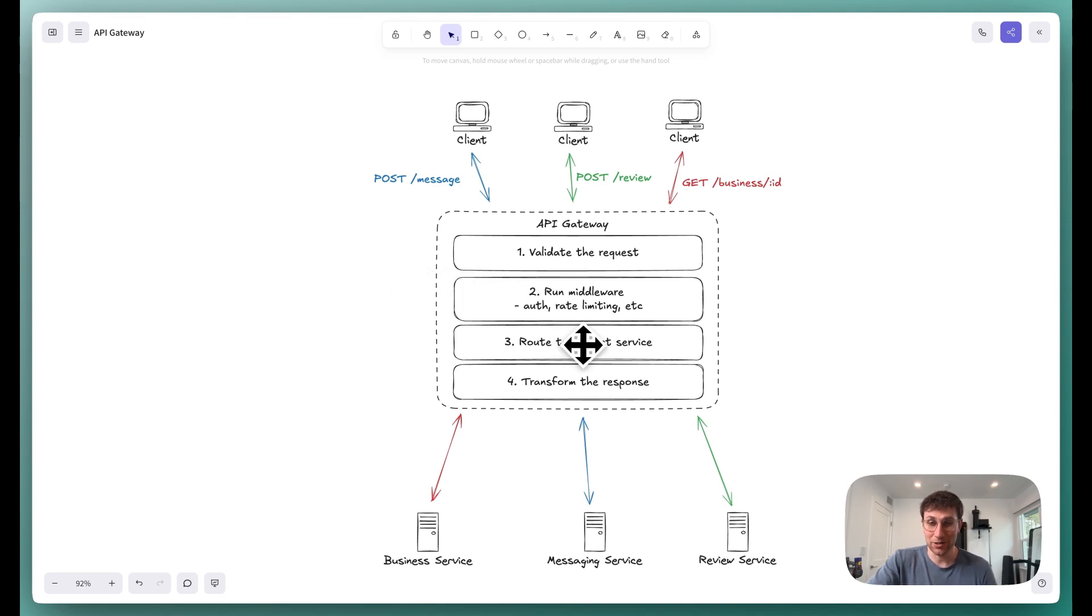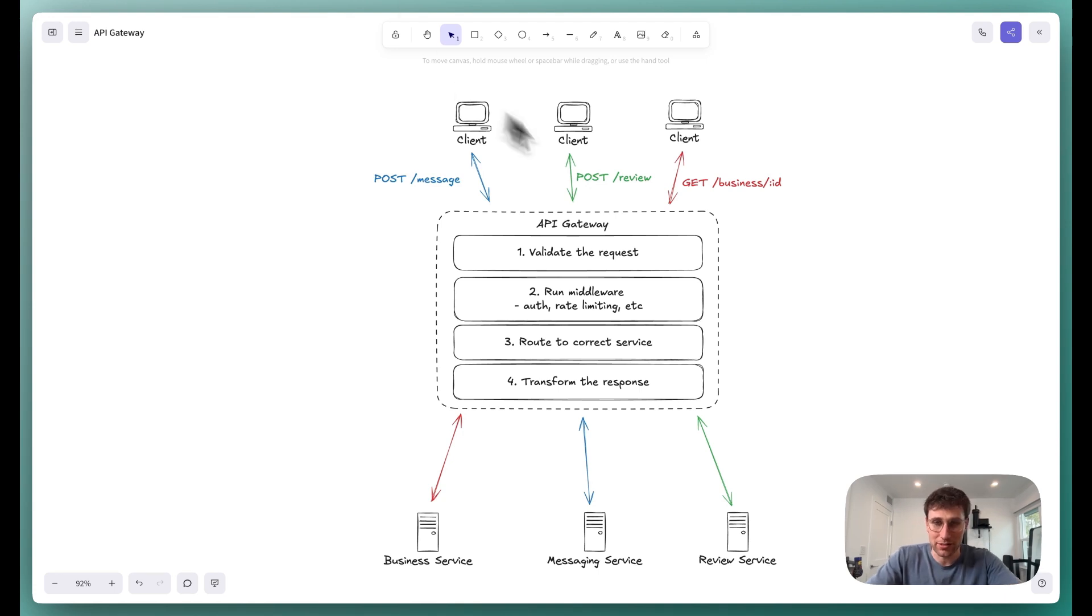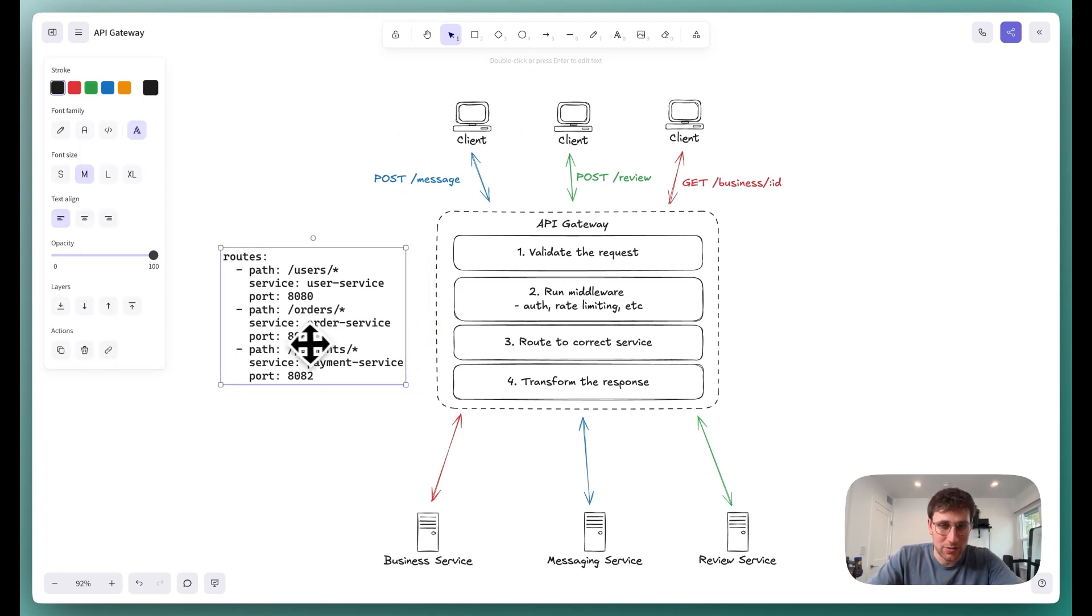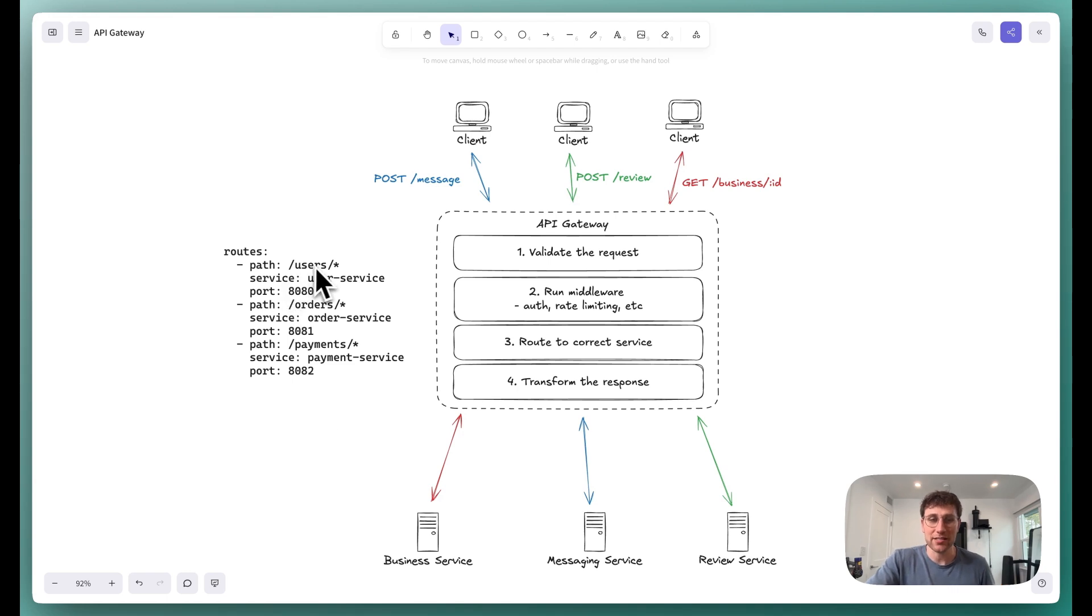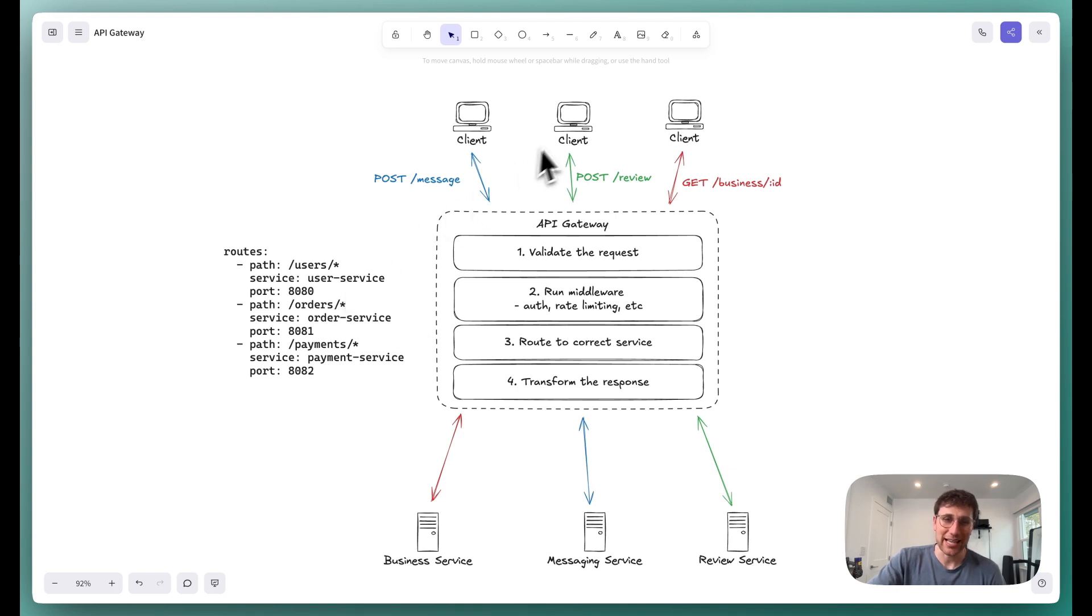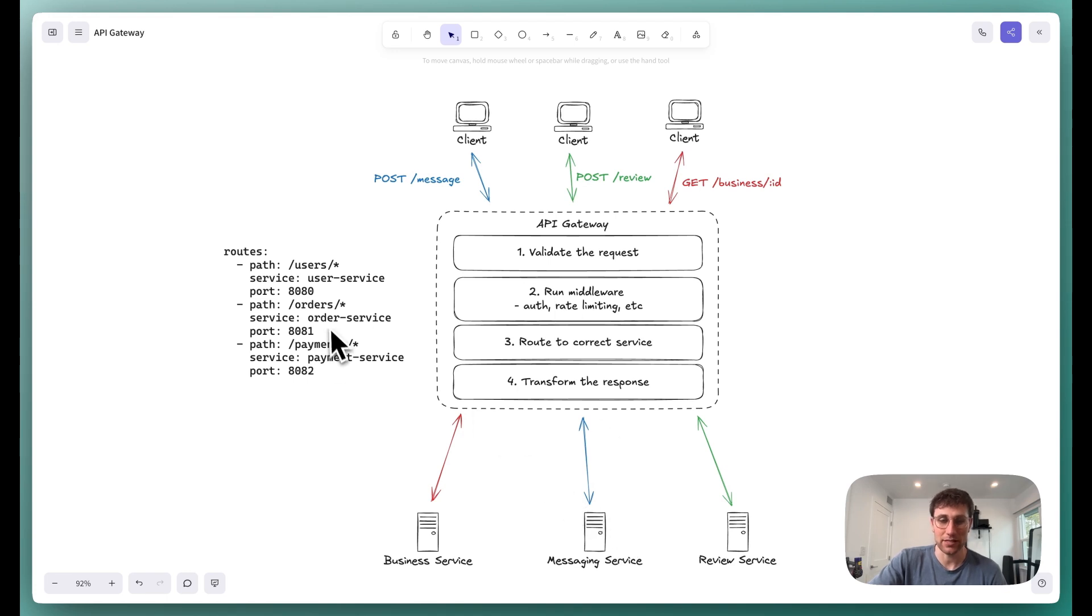And then we route it to the correct service. So this is, again, that most important bit. We would look up in a routing map, and let me actually copy one of those in here so you can see it. This would just be a basic config like this, which maps paths from the API route to the location of the services. And so we would look up in this map, say I just got a request for slash messages route, that needs to go to the messaging service. See how that works here, using this config.